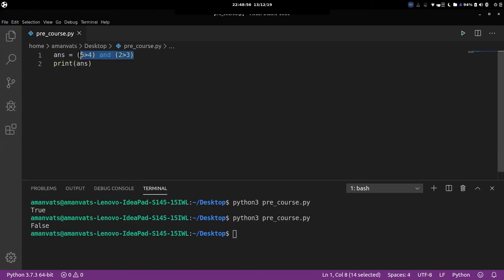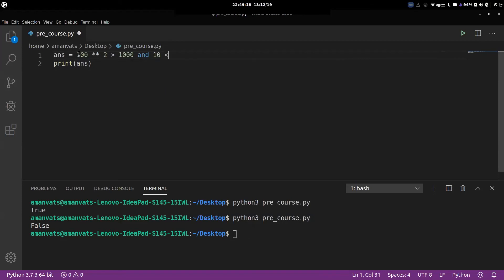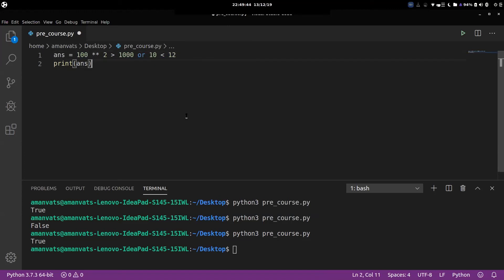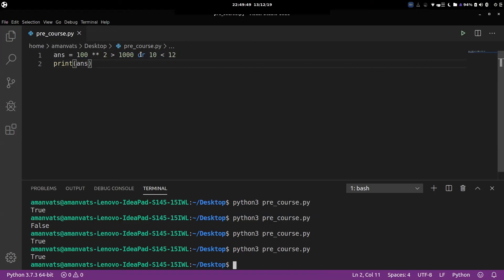Let's try one more: 100 to the power 2 is greater than 1000, AND 10 is less than 12. 100 squared is 10,000, which is greater than 1000 — left part true. And 12 is indeed greater than 10 — right part true. So it prints true. Now let's switch to OR: since both sides are true, OR also returns true. OR gives you true even if only one side is true.